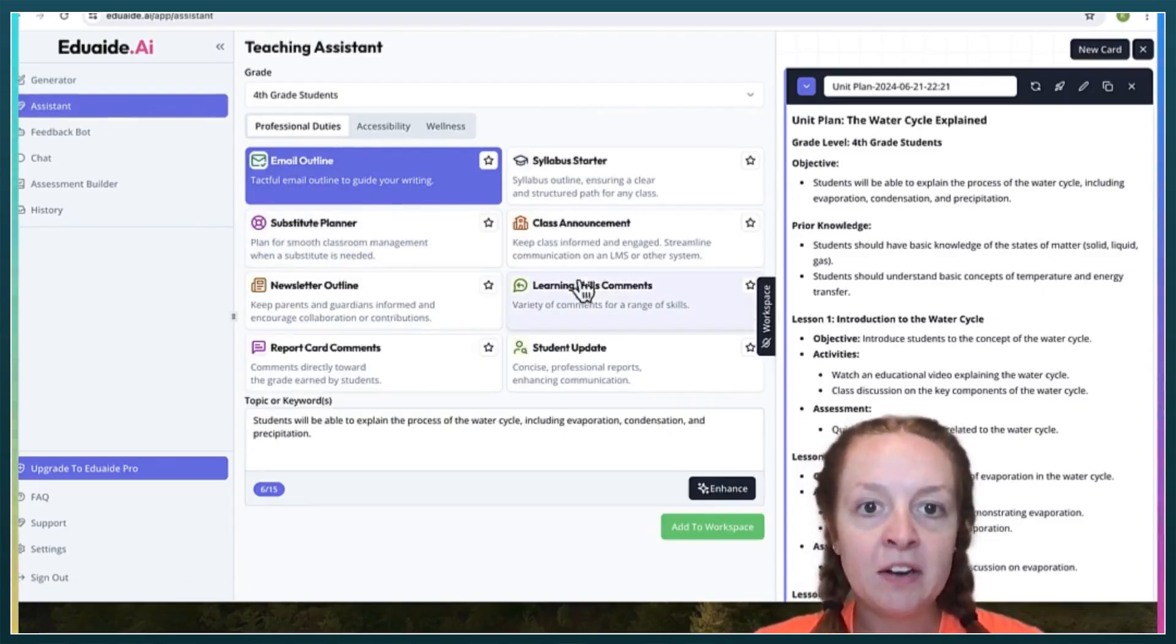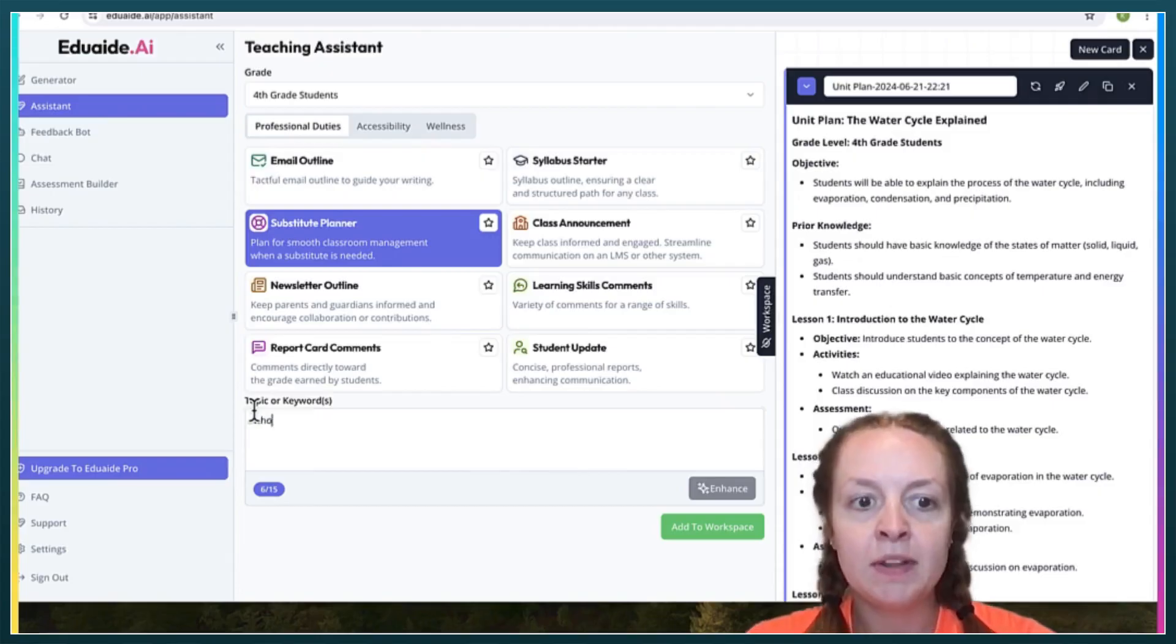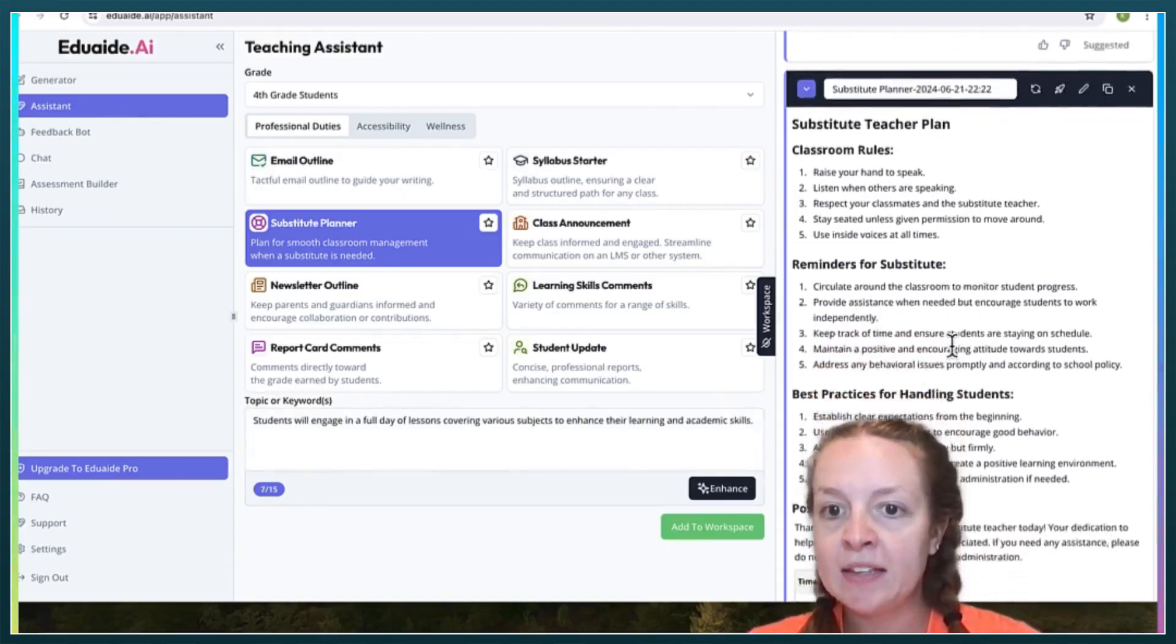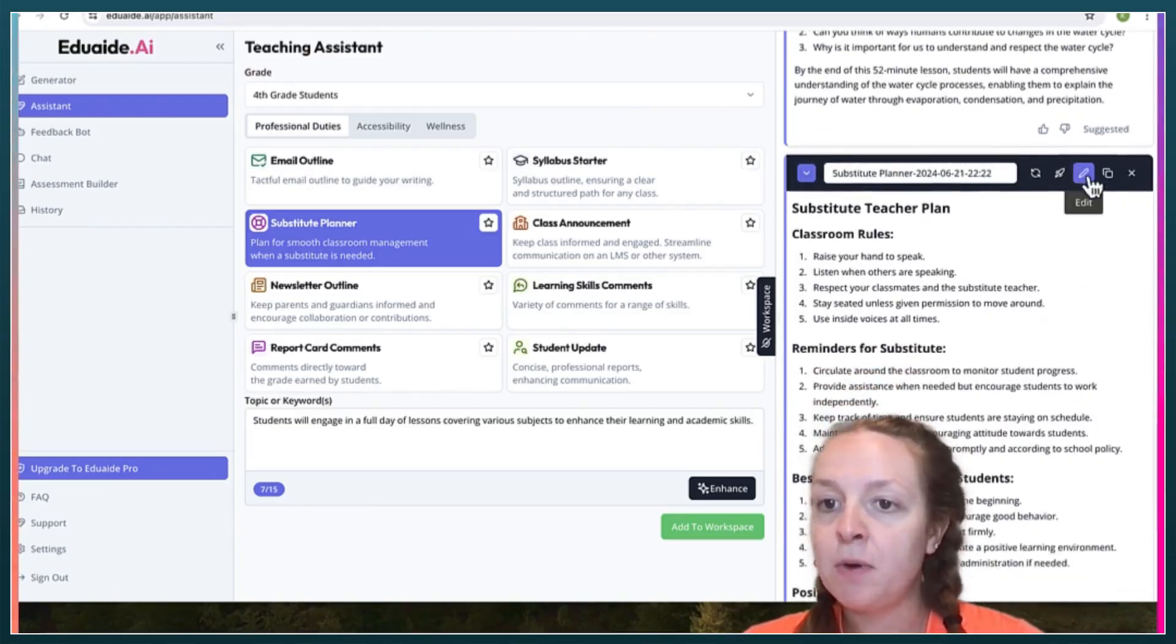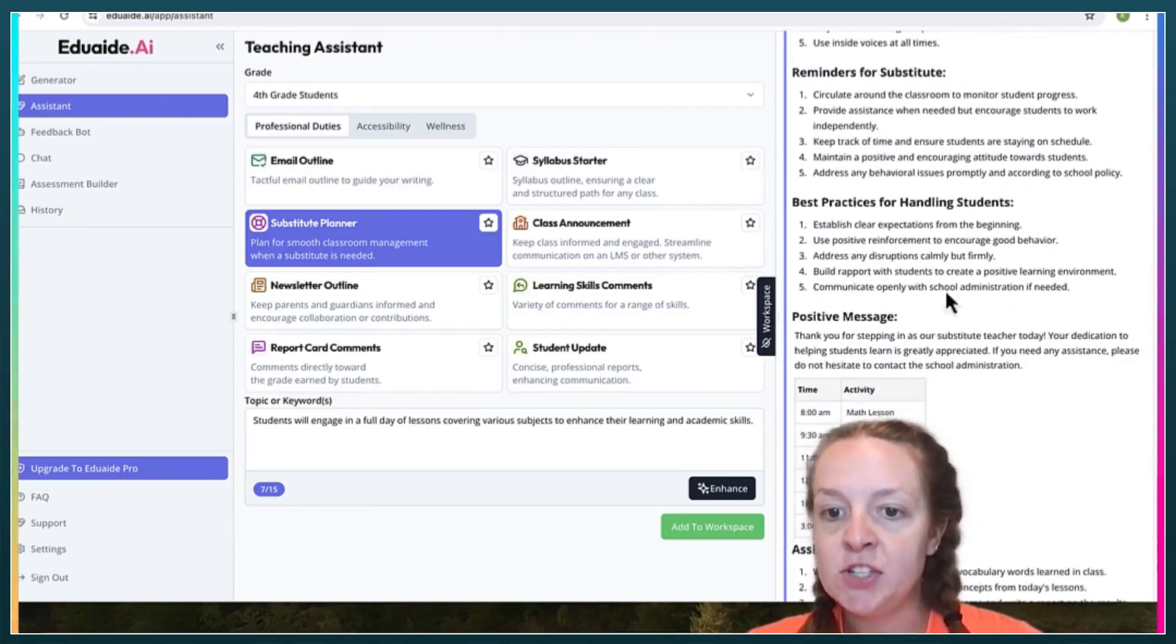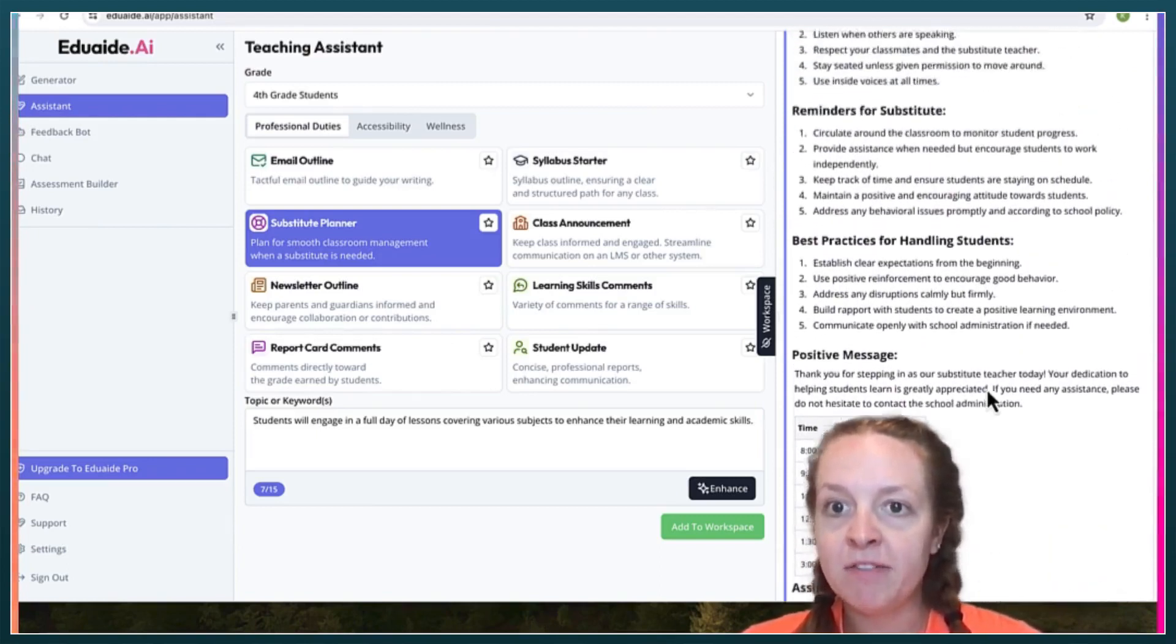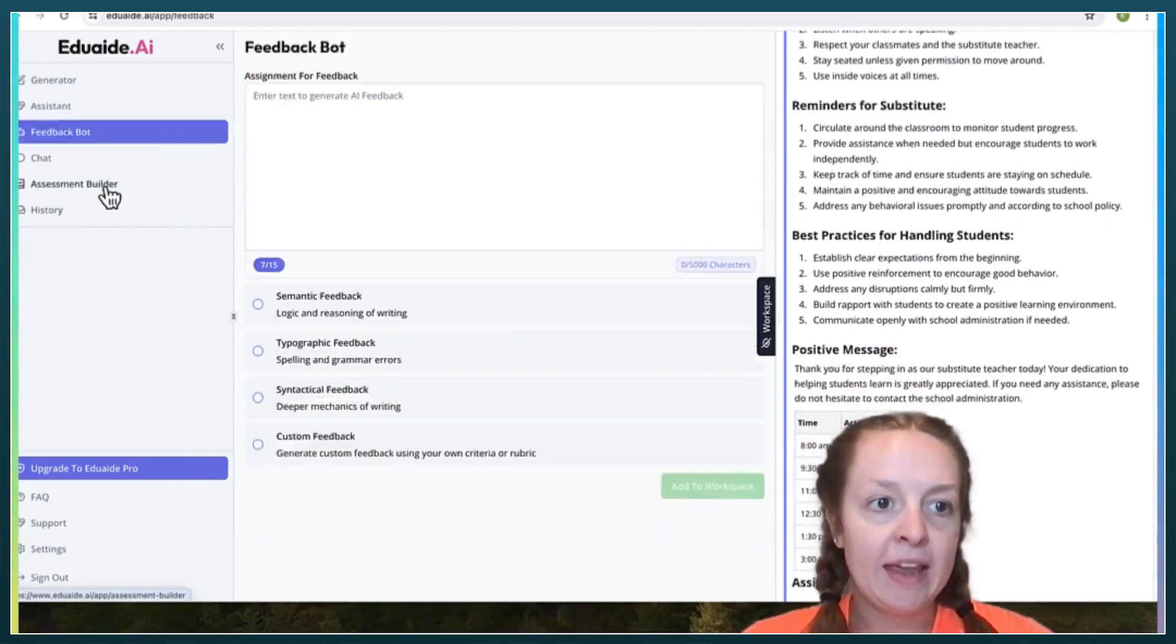Over here, let's do this substitute planner. Let's just say a whole day of lessons. Here you can see the substitute teacher plan. And again, this one you would probably definitely want to edit. You can change the time and make it more specific for yourself and your classroom. But this gives you a good breakdown.